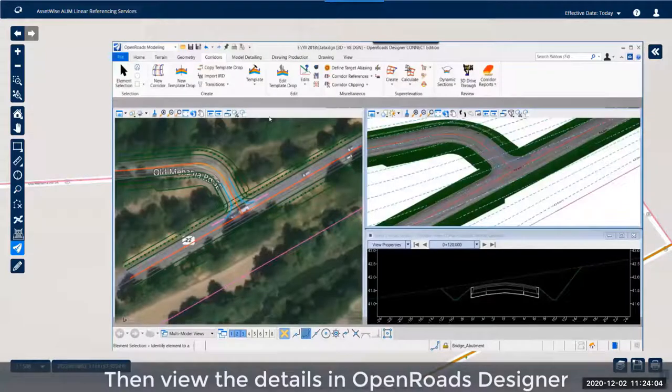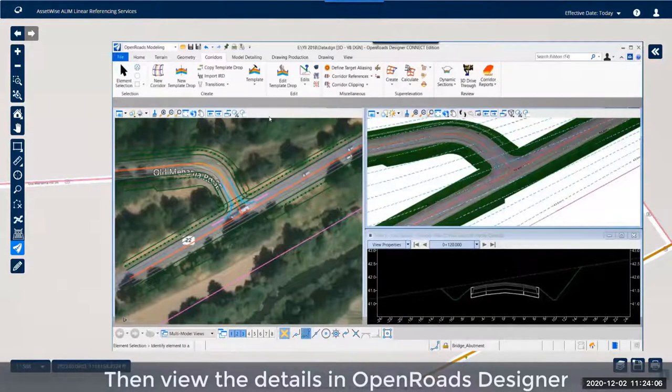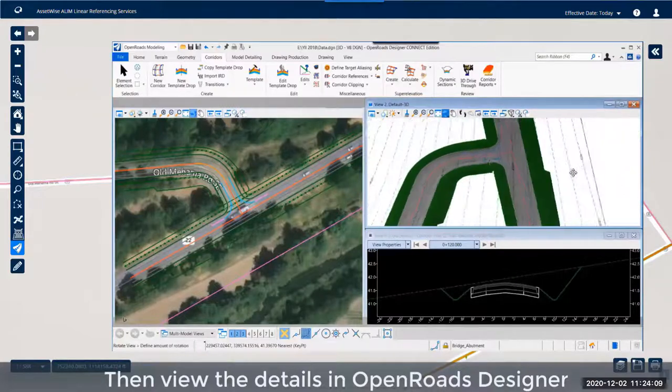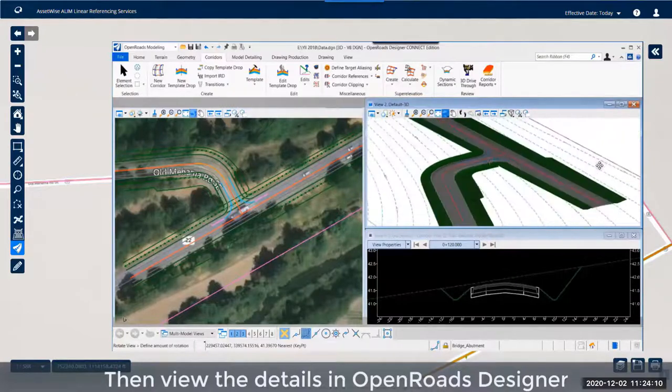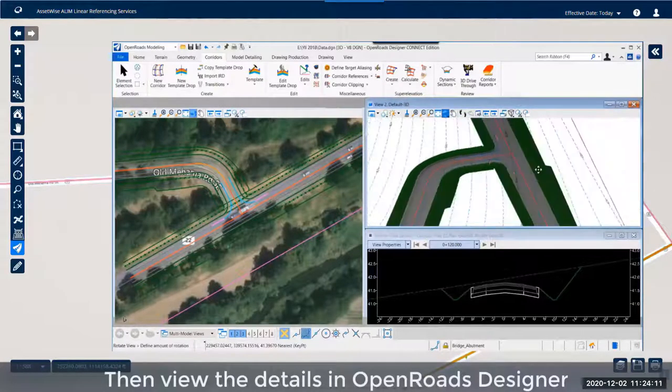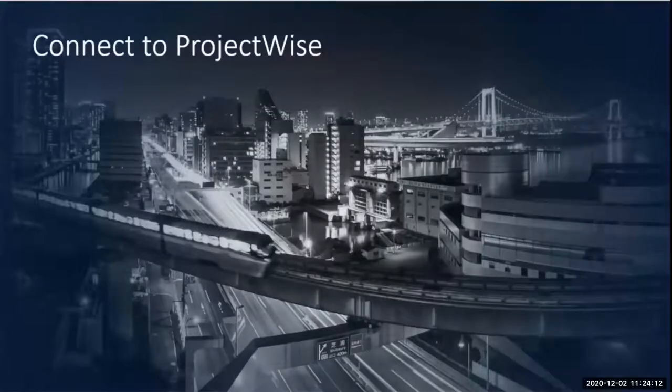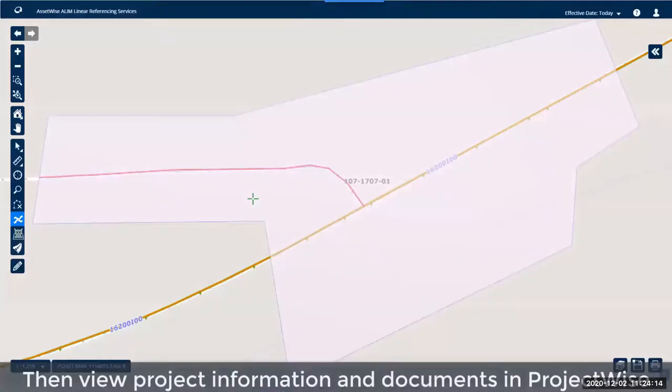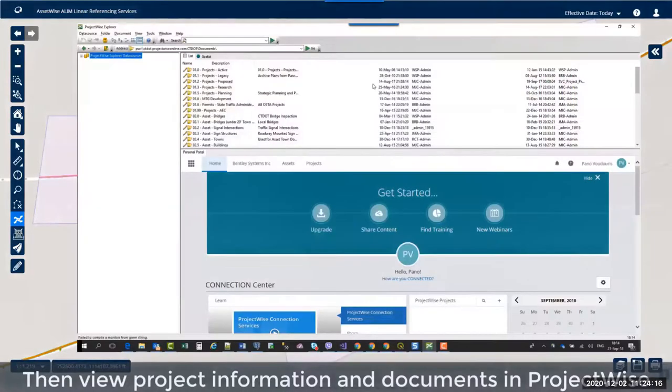We can see the model here. It's integrated with the maintenance teams, with the digital teams. We can also connect to the ProjectWise for furthermore information details here.